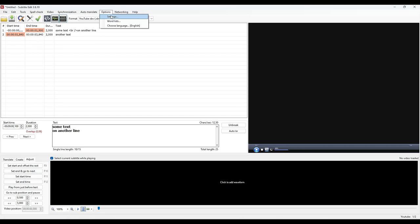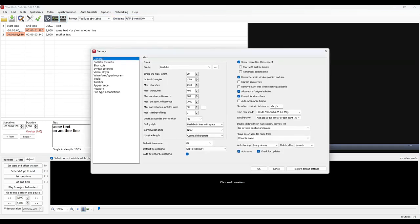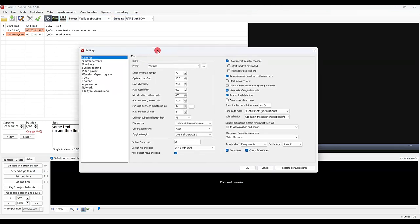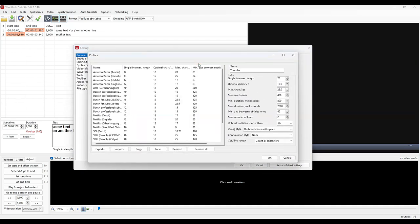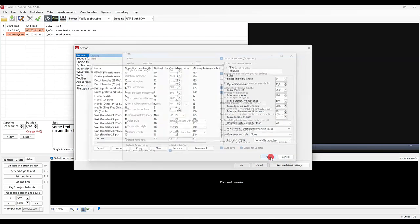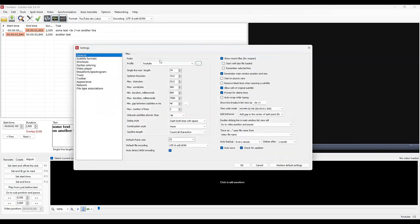If you're just starting out, make the same settings I did in this video. We start by customizing the rules concerning the line length, the number of characters per second, the minimum duration between two subtitles, and so on. It's up to you to test, but I suggest you follow what I put here to start.